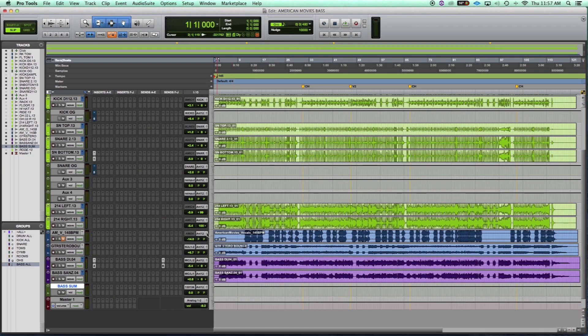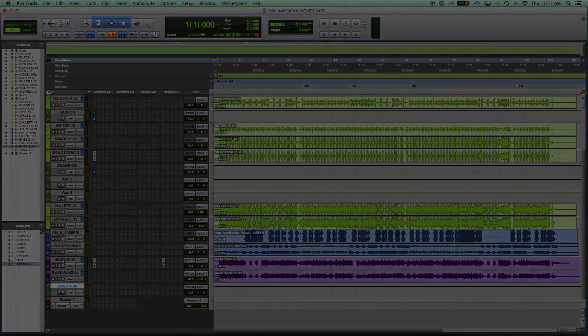After that, send the output of the tracks that you want summed to the input of our aux send.